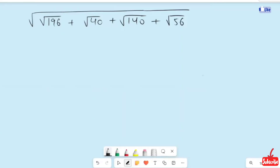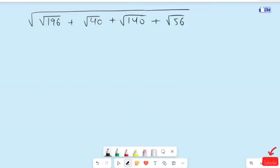Hi, we will have a nested radical equation: root of 196 plus root 40 plus root 140 plus root 56. So that's the expression we need to simplify.